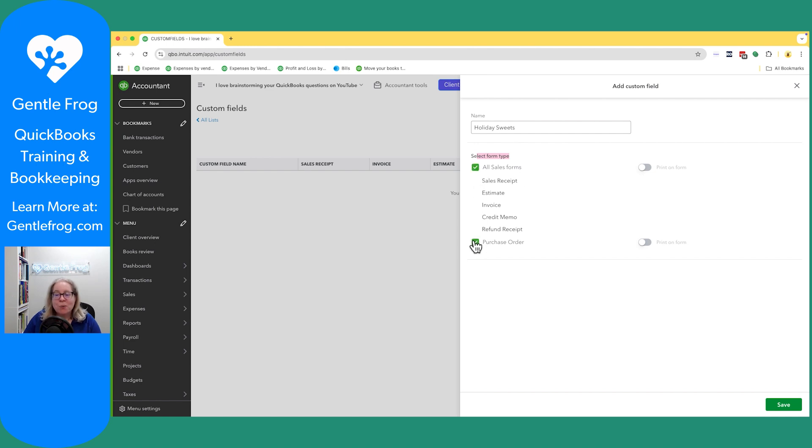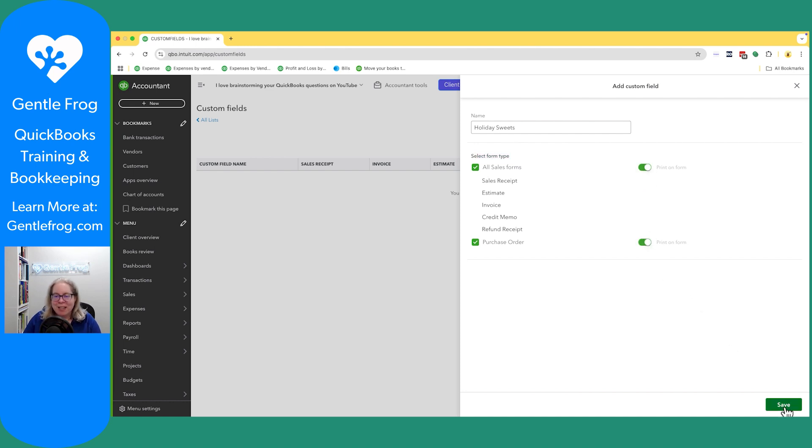And oh, the purchase orders too. Let's have it print on the form. Let's do it all. So I'm going to go ahead and click on save.